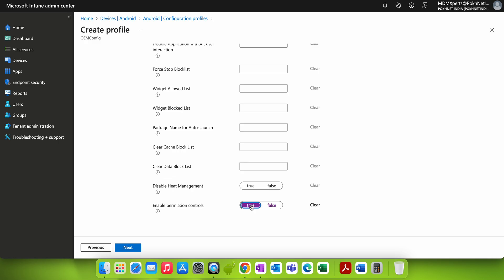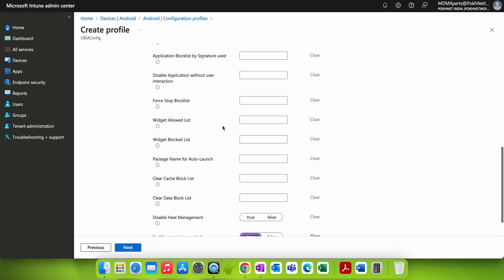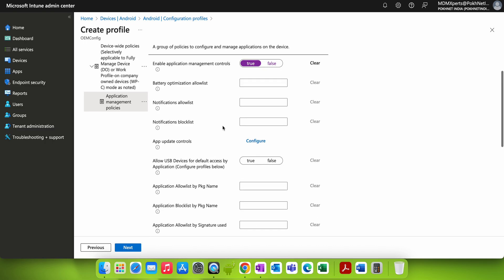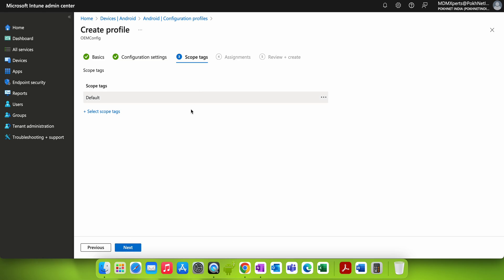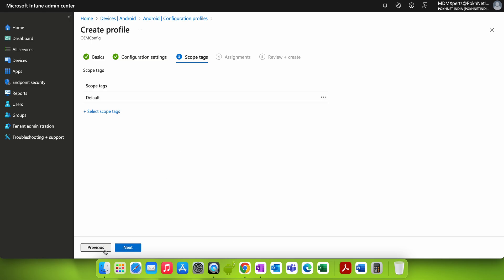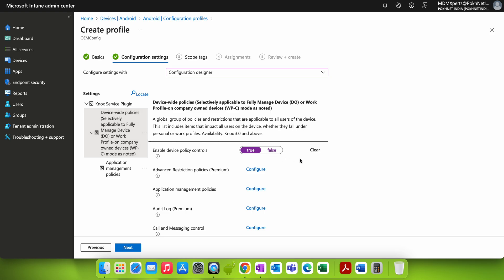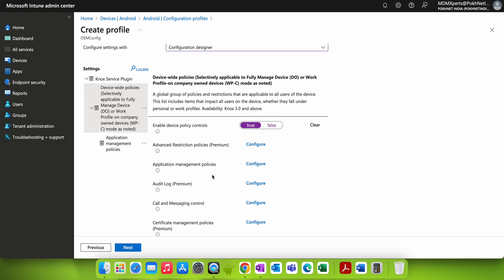With Enable Permission Control set to True, you can then add settings and give them a name. Click Next to proceed. One thing to note — I want to make sure we cover the permission control setting properly. Let me locate it in the configuration.